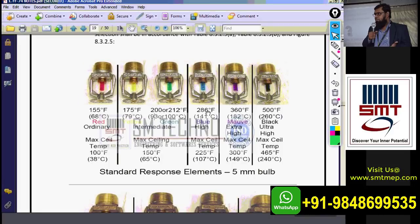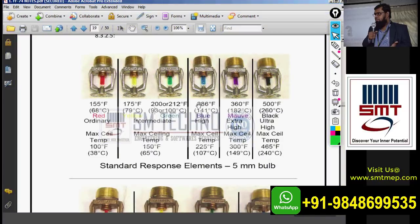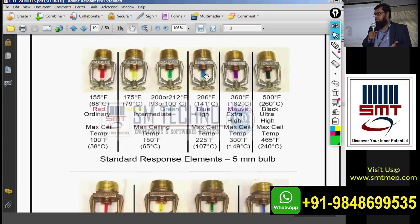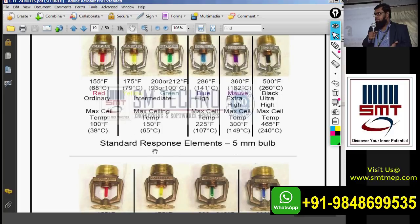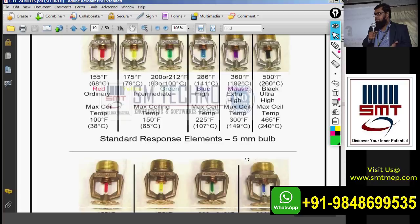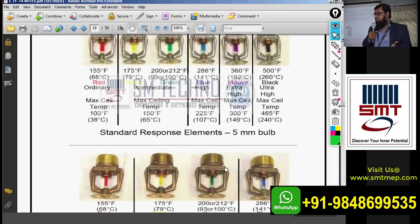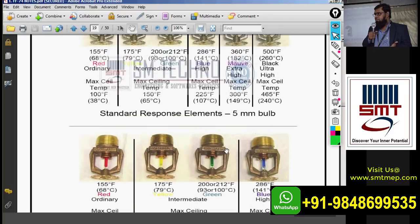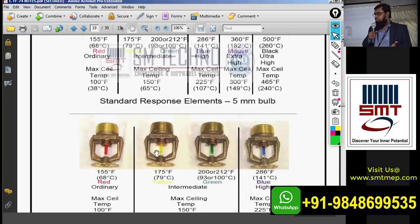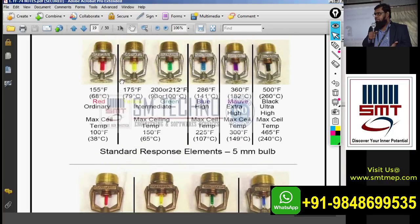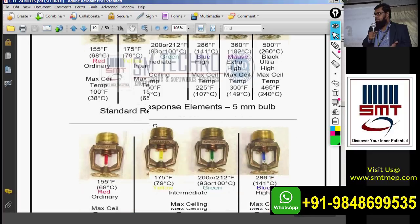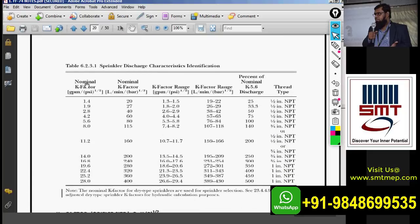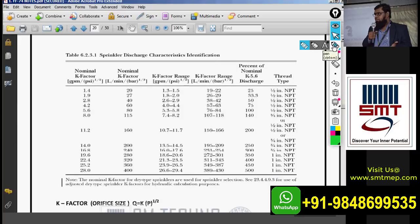As per construction we know pendant, upright, sidewall, and open type sprinklers. As per the diameter of the bulb, sprinklers are also classified: standard response uses a 5 mm bulb, and quick response uses a 3 mm bulb. The bulb contains a liquid — alcohol or another liquid depending on the manufacturer — which expands as per the thermal rating.